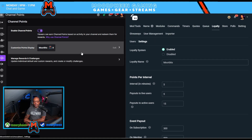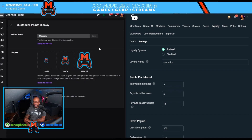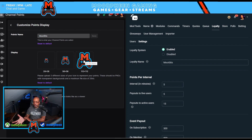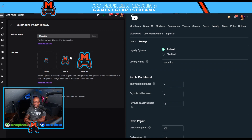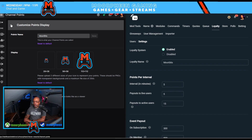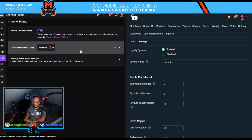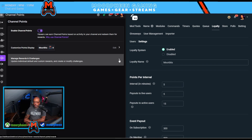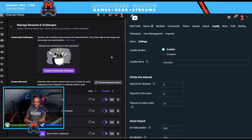One difference here is that on the Twitch side you can actually edit what the point display looks like. You can upload a custom icon that's displayed right on top of the Twitch interface, and you can reset it to a default basic image. You don't have an option to do any kind of special graphic for Streamlabs.